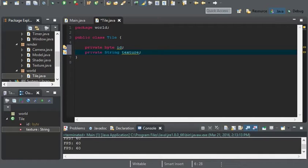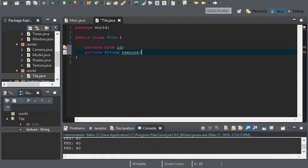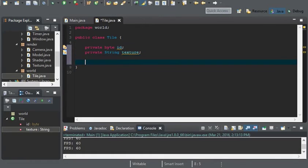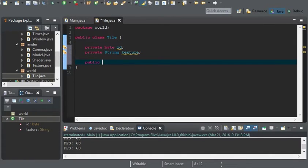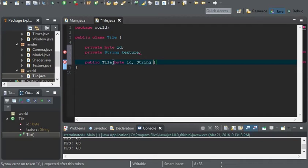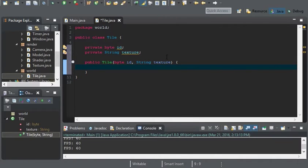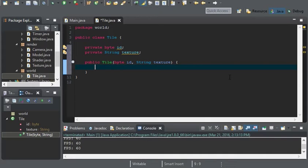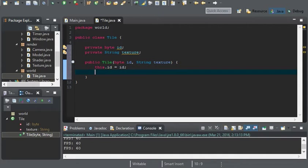Now we'll go over why we're going to be using strings for textures in a little bit, because it's a little complicated. This is the reason why we need a tile renderer. And now we can create our constructor for our tile. This is just going to have a byte ID and a string of texture. So we can go ahead and do this.id and set everything.